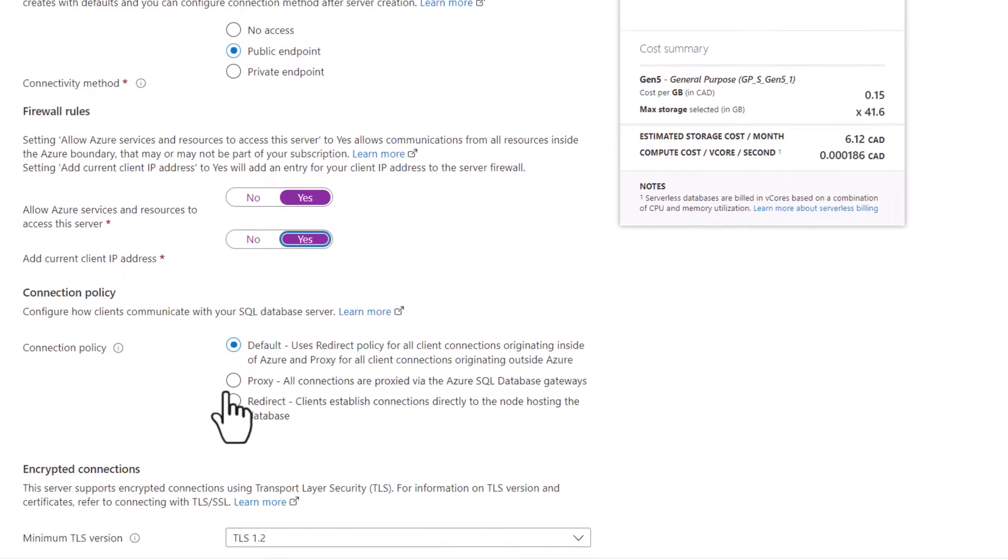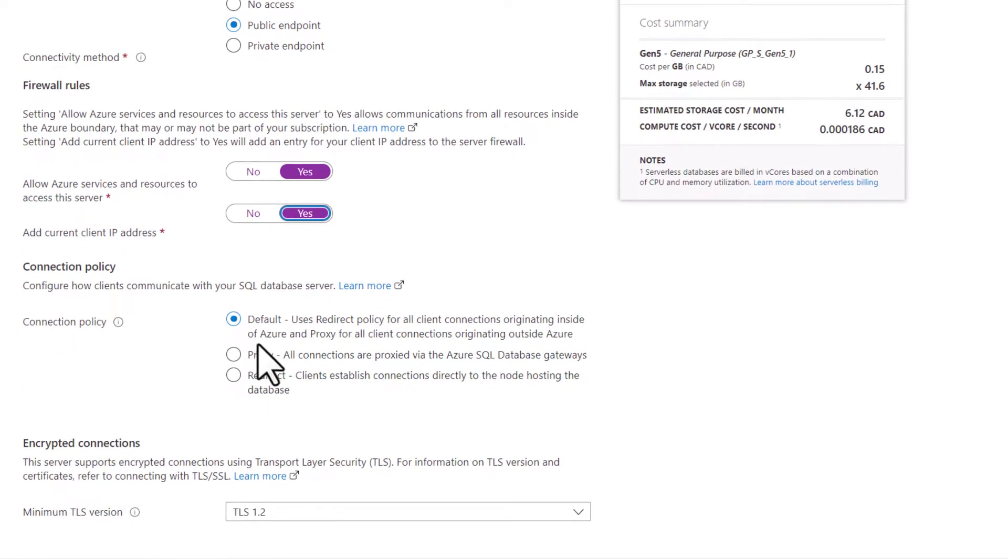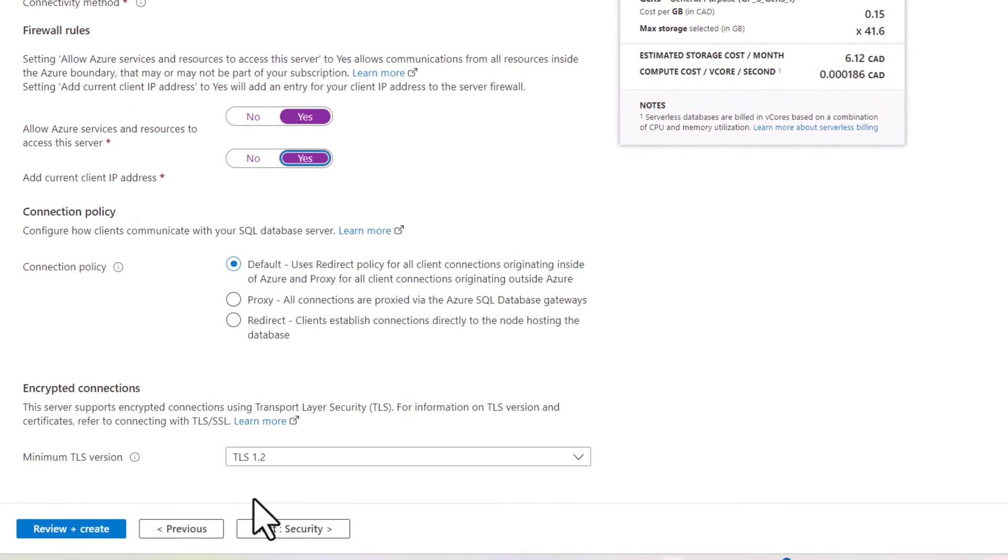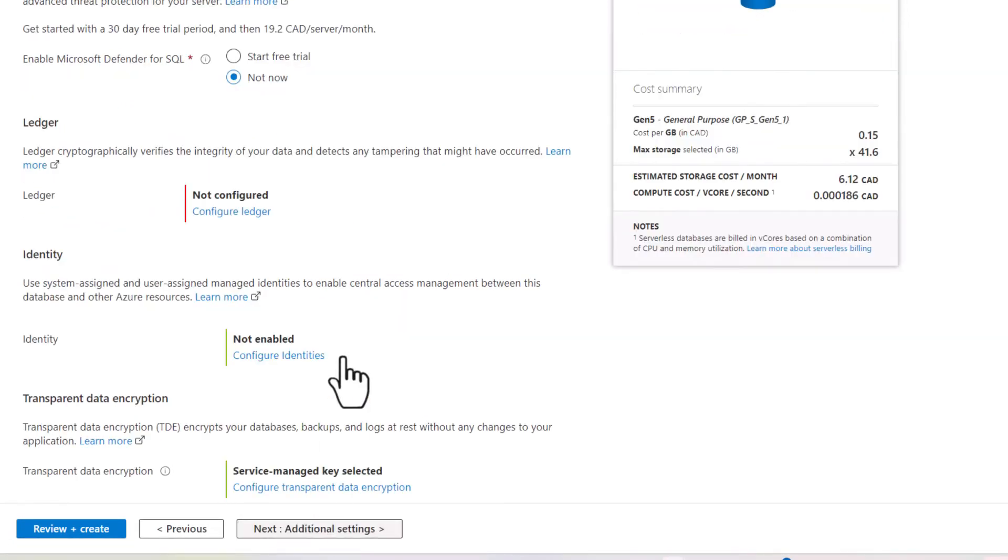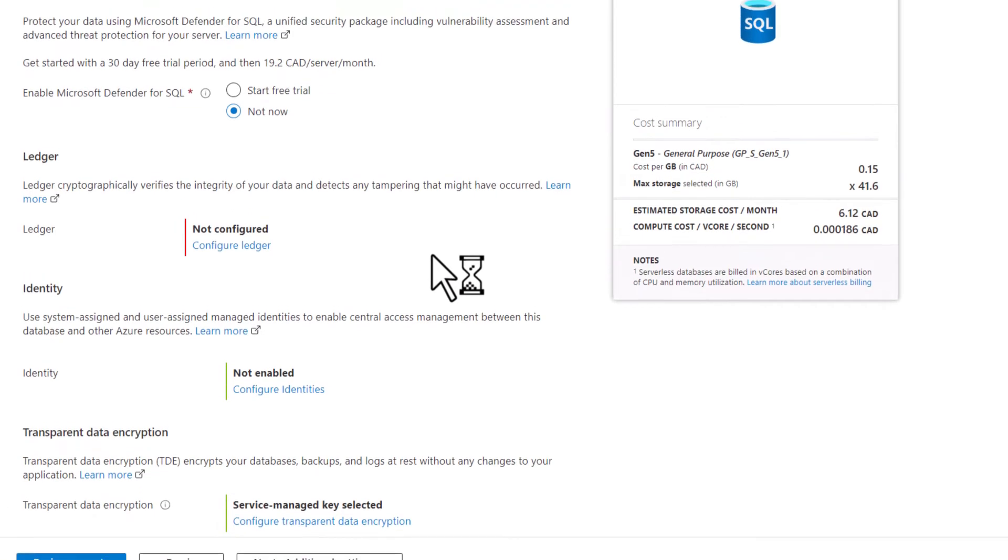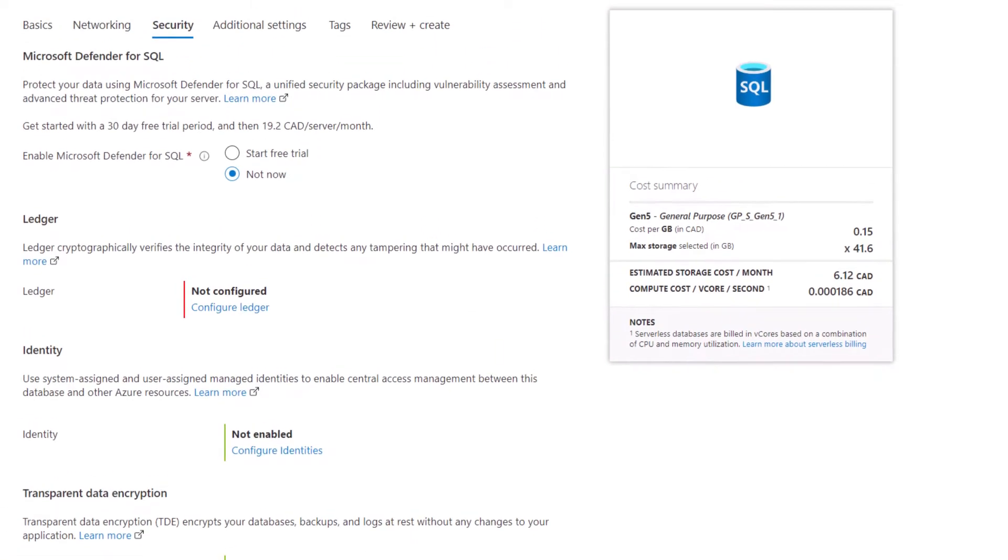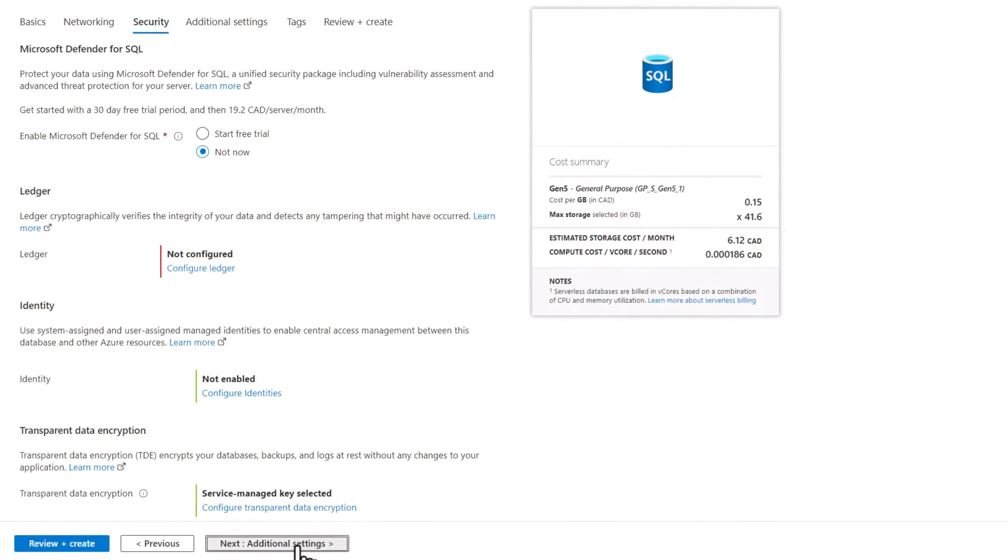We'll keep our default connection policy. We'll keep our default encryption, TLS 1.2. Under security, I'm going to go next. This will give me my security settings.